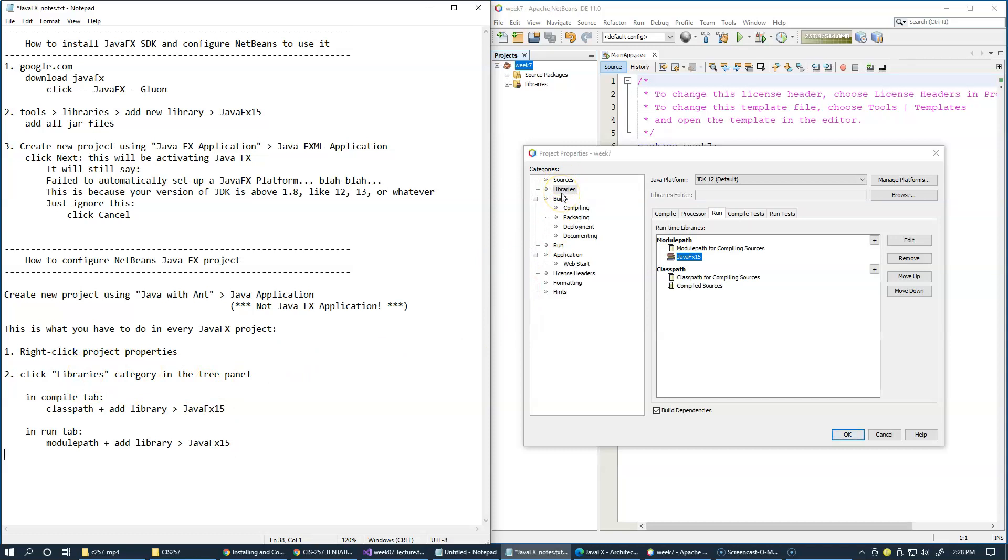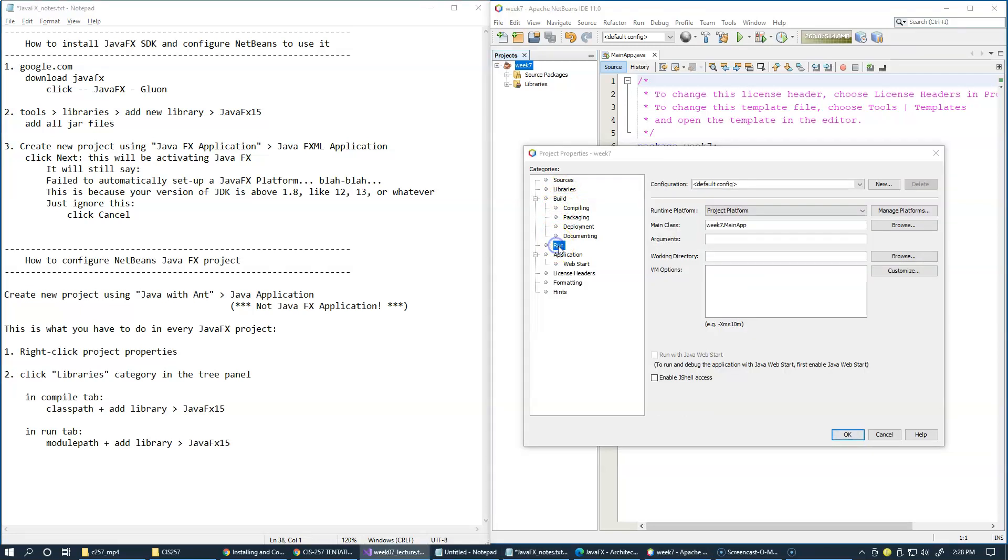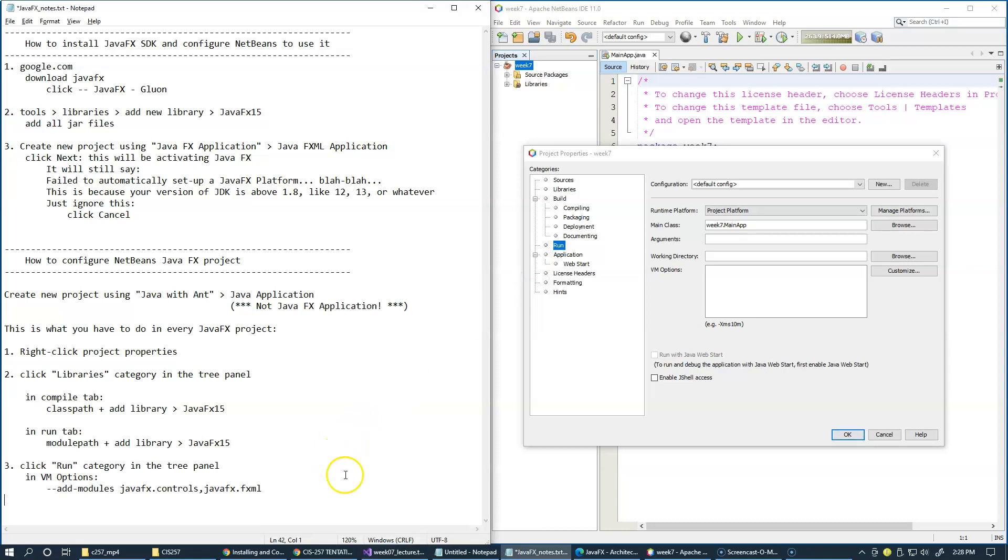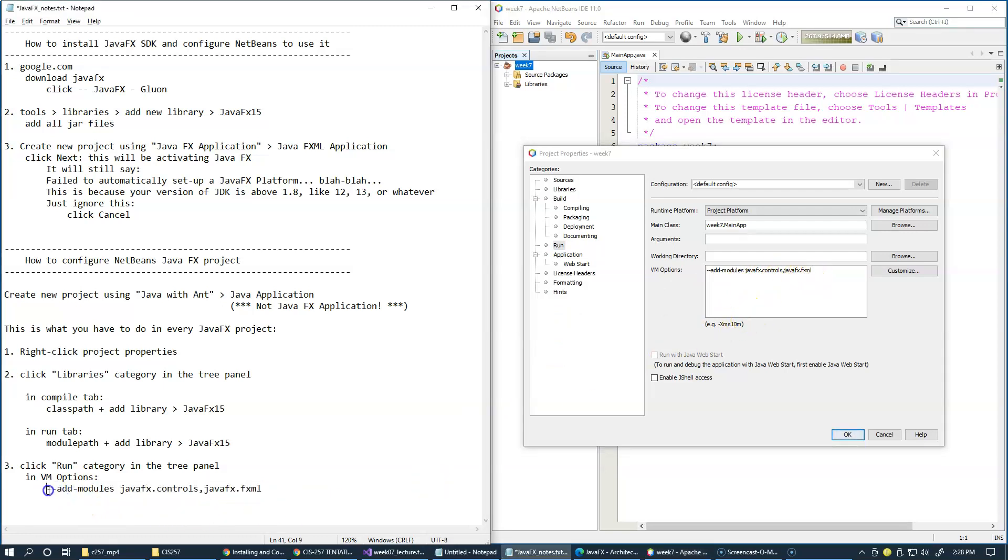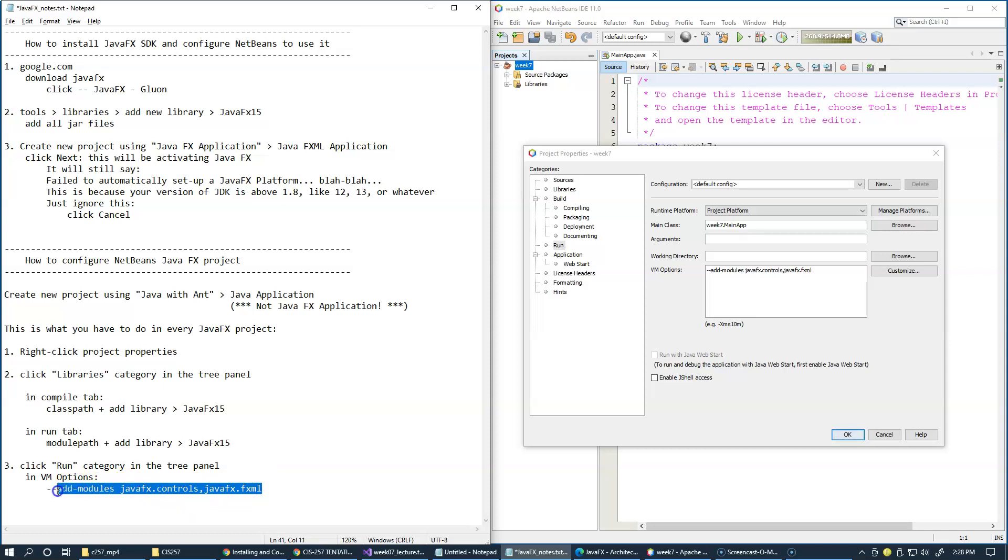Next, we're going to go to Run category, and that will be our step number three. And under Virtual Machine Options, we're going to add the selection of options. Add Modules, JavaFX Controls, JavaFX FXML. Now, just be careful with all the double hyphens, single hyphen spaces, the commas and everything. Just copy and paste like this, and you'll be fine.